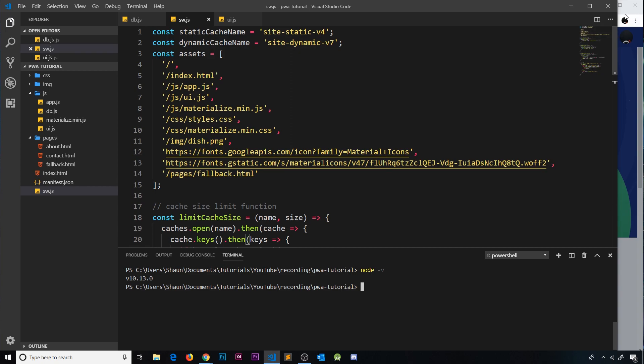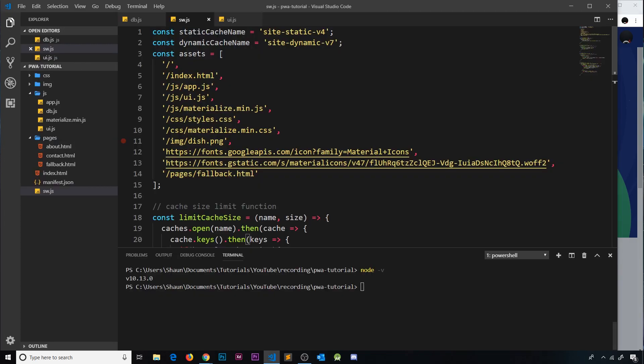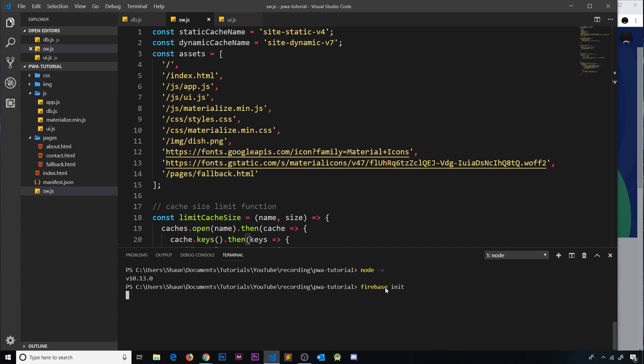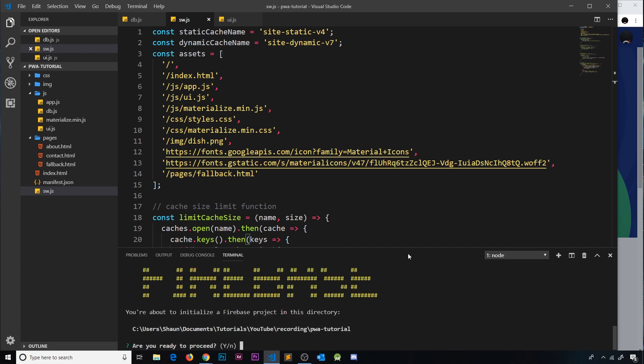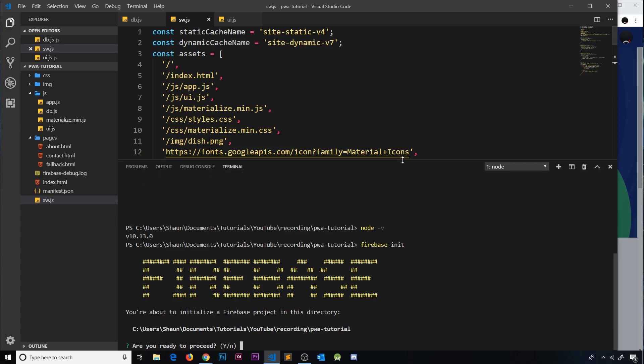But now the next step is to initialize a new project, a new Firebase project inside our application. So make sure you're in the correct directory. I am PWA tutorial, that's my folder. Then we say Firebase init to initialize this new project. Now I'm going to move this up here so we can see a bit more of it. Are you ready to proceed? Yep.